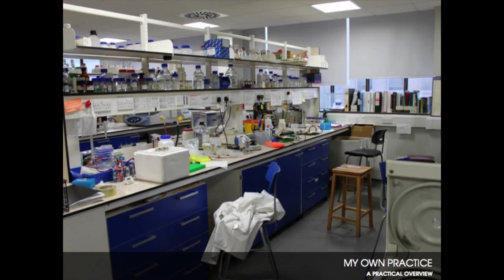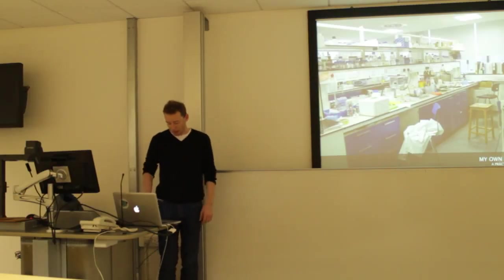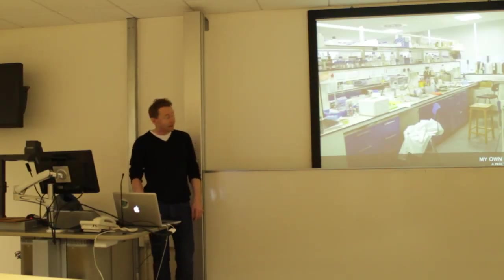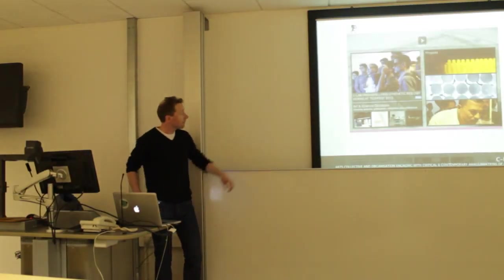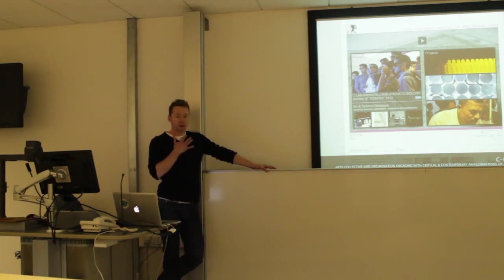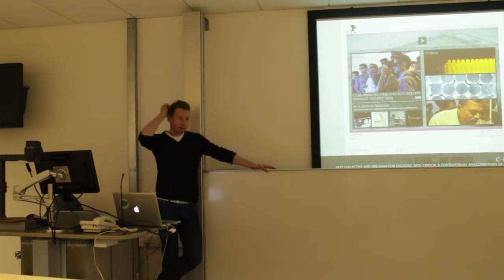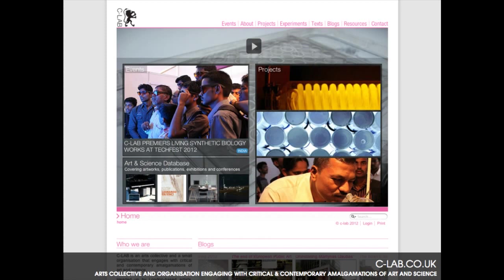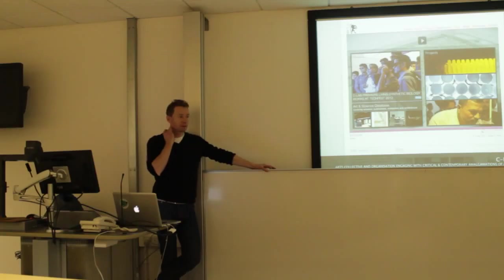That's kind of my studio, which is slightly different from what you normally know. I come from an arts collective called C-Lab, and Laura Chinty works with me there. We also have a website called C-Lab Co UK, where there are lots of resources if you're interested in this type of activity.